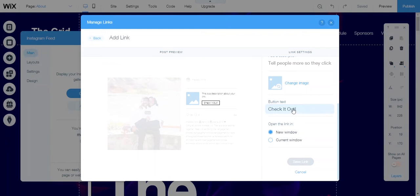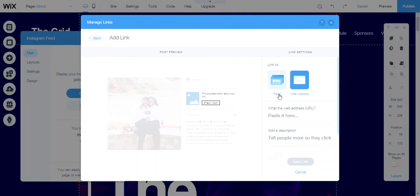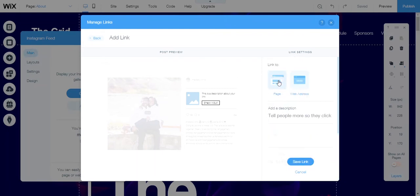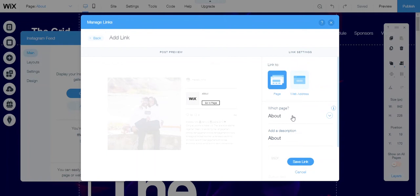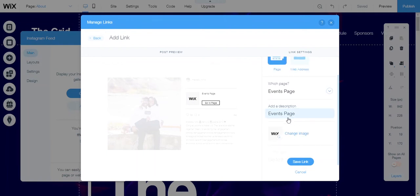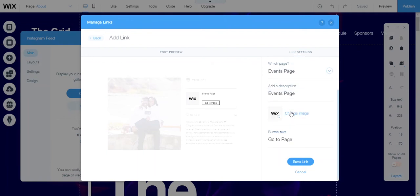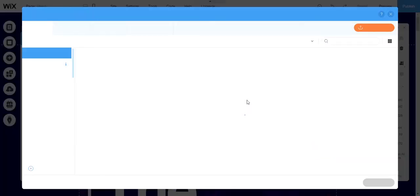It's very great to get people engaged with the Wix Instagram feed app. Once you have clicked through here, choose a page that you want to go to and change the image to whatever image you'd like.